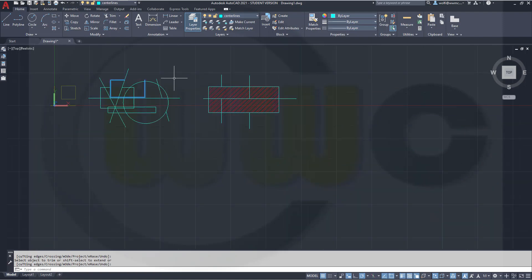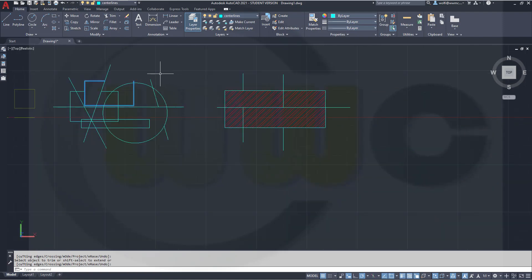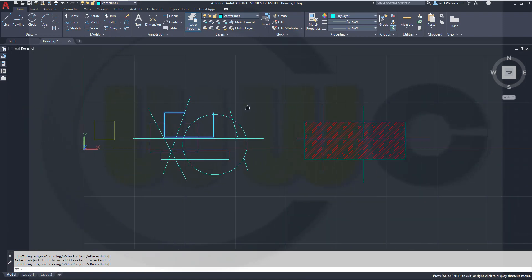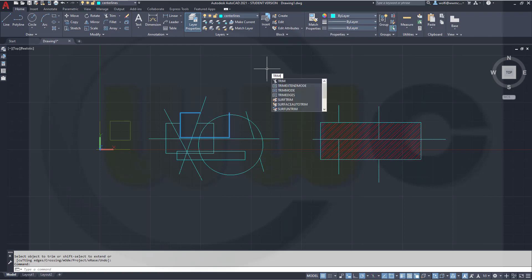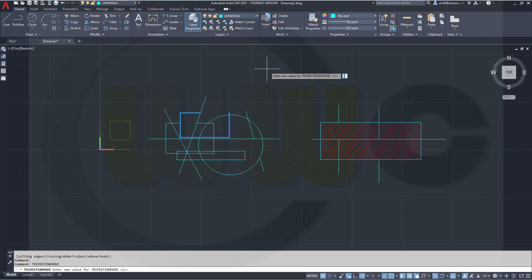So, if you want to go back to the old mode, it's still there. Two ways to do it. You can type in the system variable, which is trim extent mode. Right now, with the new quick trim, it has the value 1. If you change it to 0, you got the old trim command back.